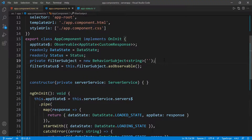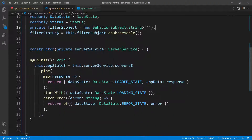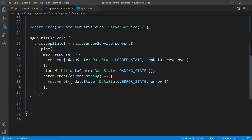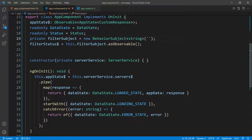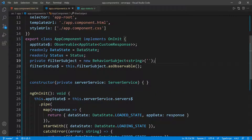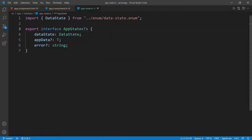One last thing I want to do in the UI before we actually continue adding the other functions that we need — the functions to add a new server, filter the servers, and delete the server. I want to add the error to the UI as well. Remember, if we go back inside of the application state, we know there is a scenario where we can get an error, which is going to be a string.